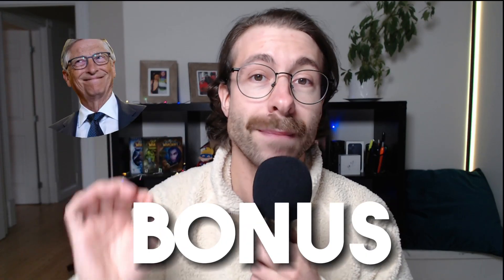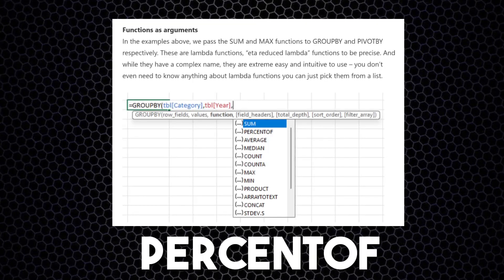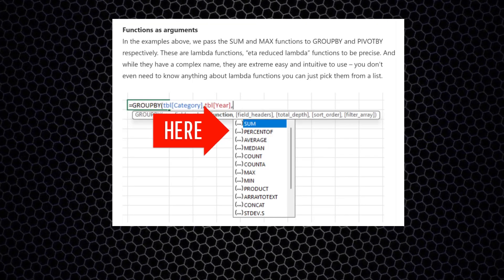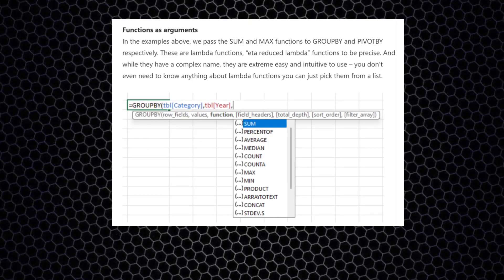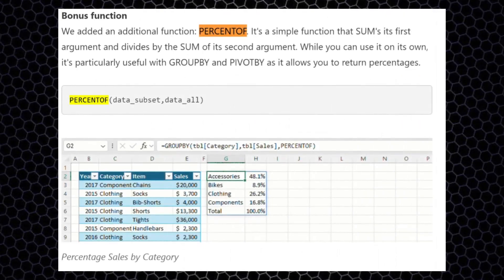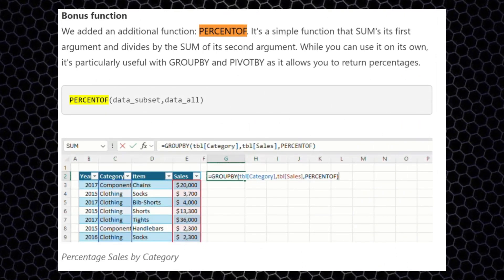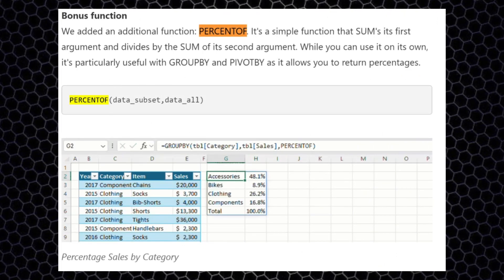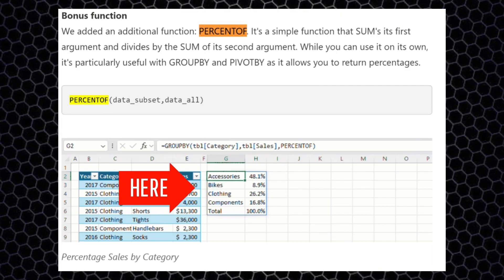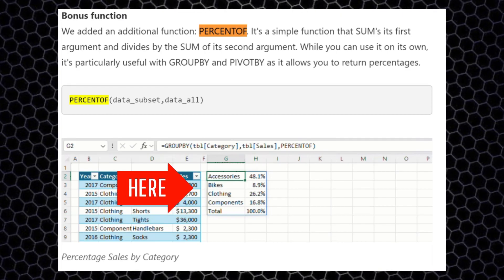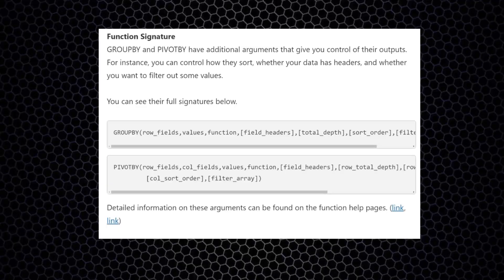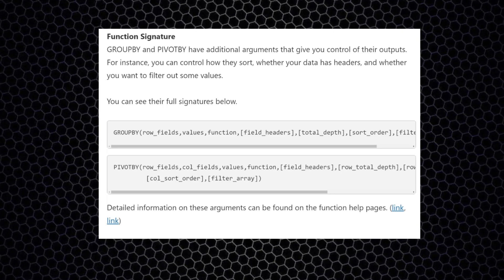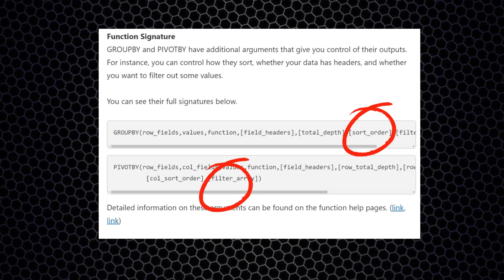We received a bonus gift from Microsoft: a brand new function called PERCENTOF. As I said earlier with Group By or Pivot By, you can decide the function you'd like to use for aggregation. Microsoft added PERCENTOF in there, which allows you to return the percentages. On top of that, we are getting function signatures.